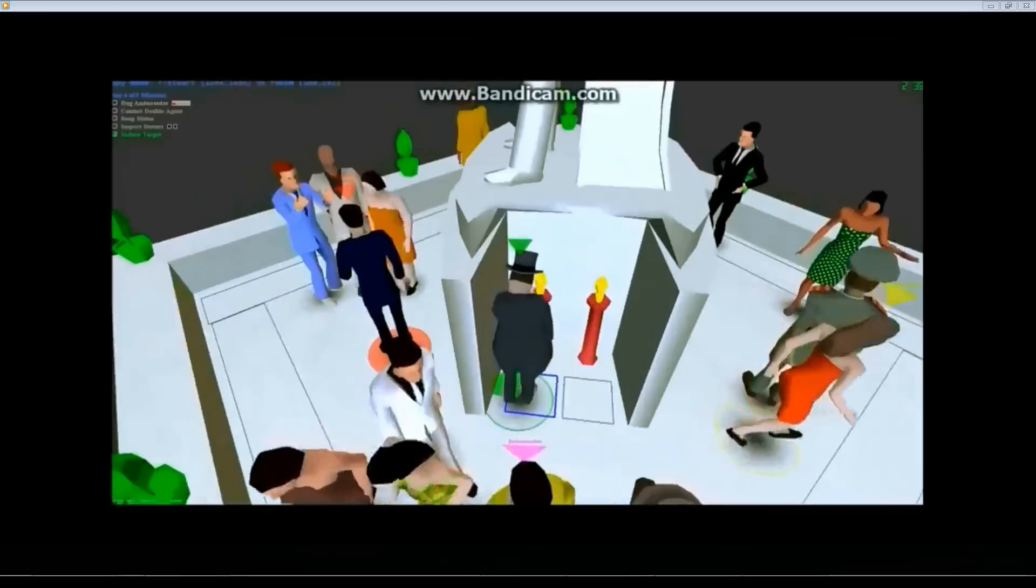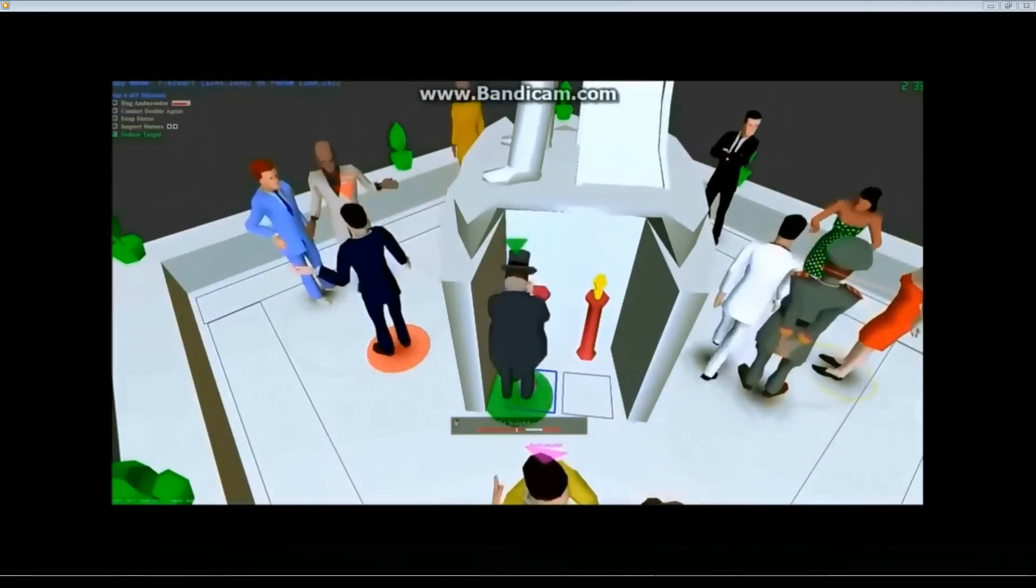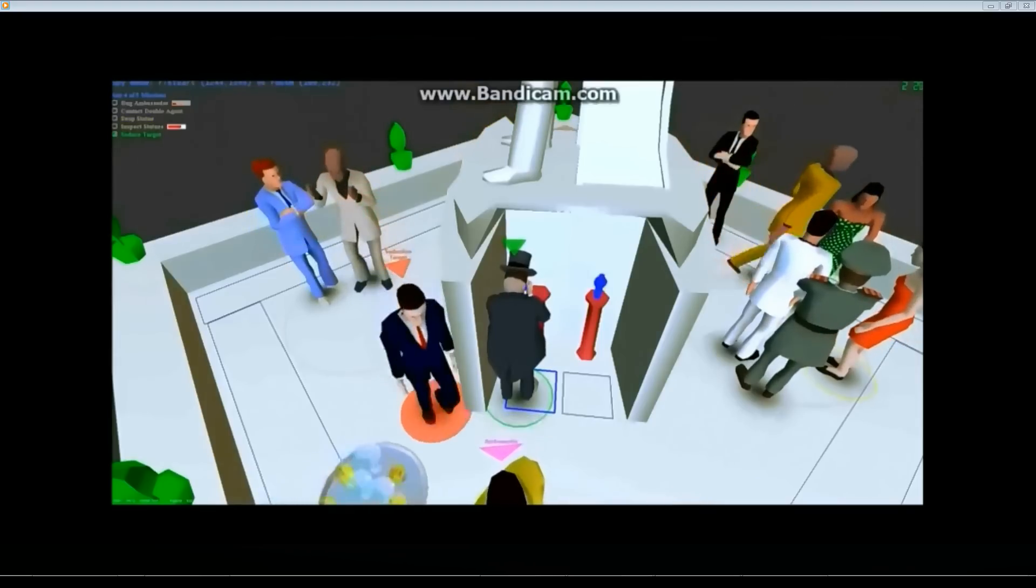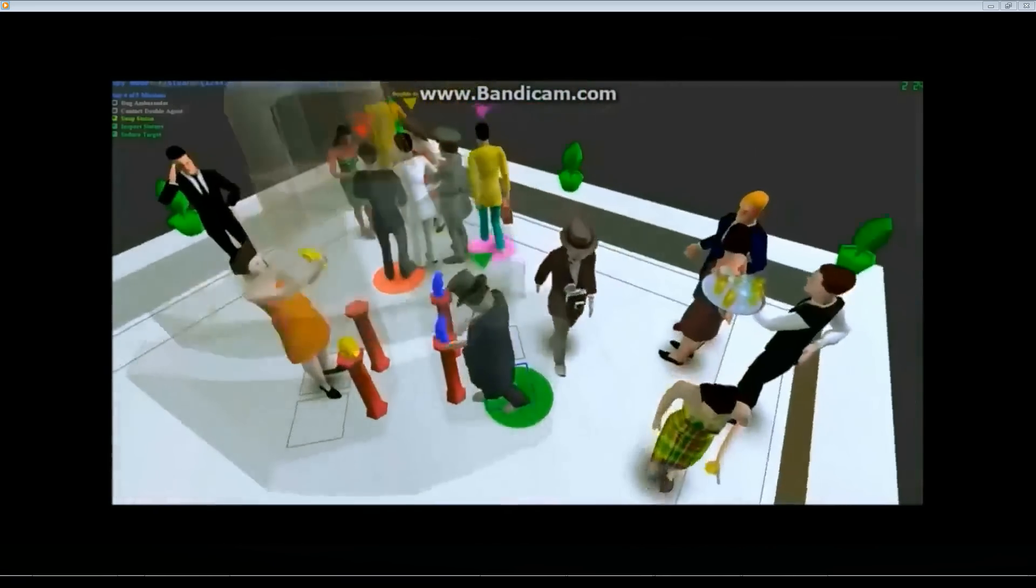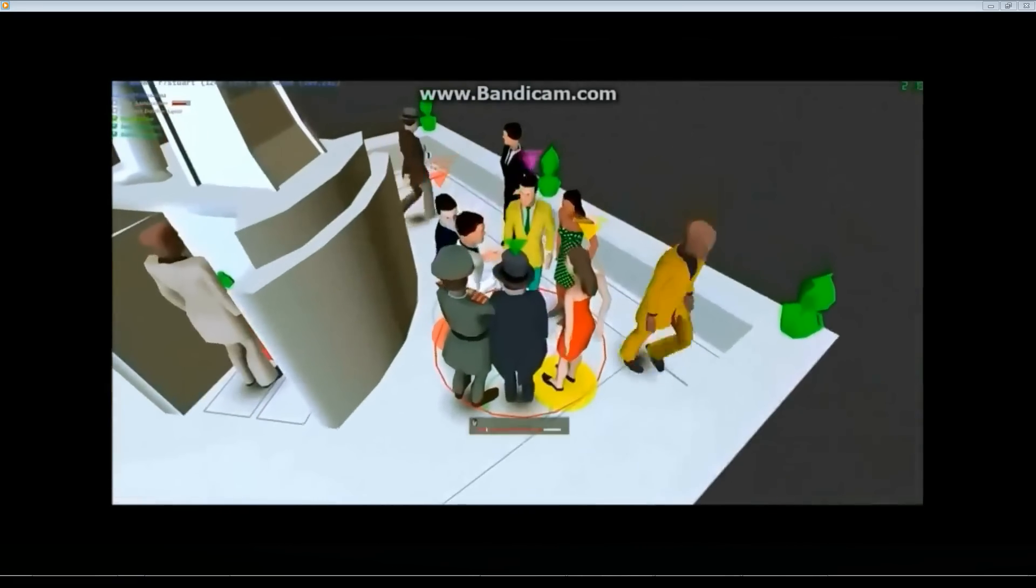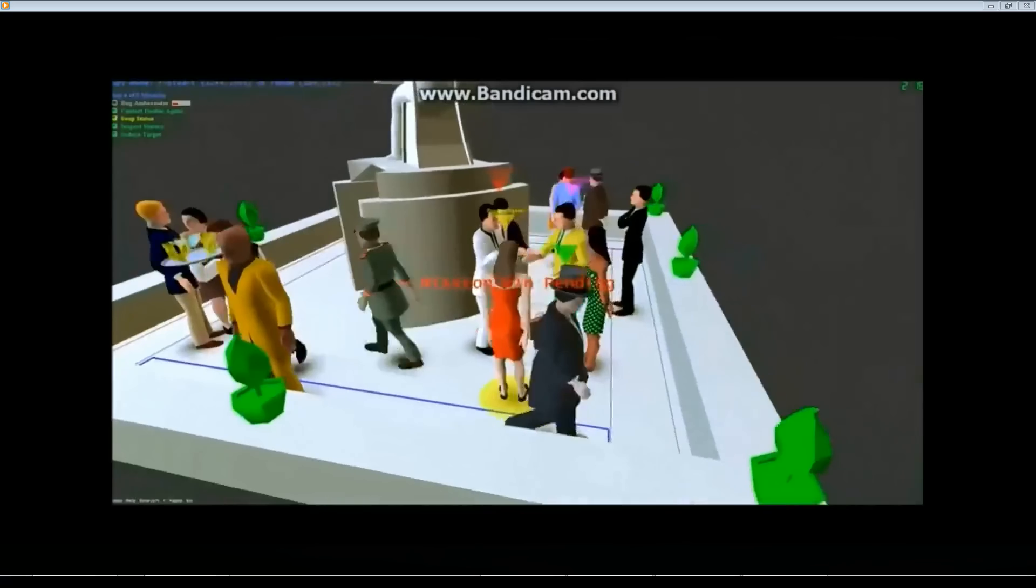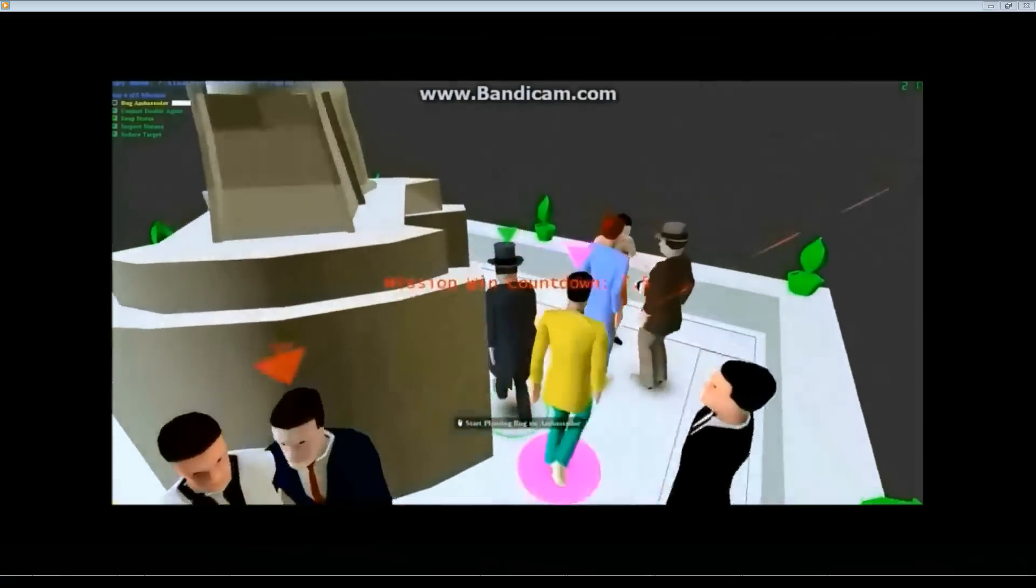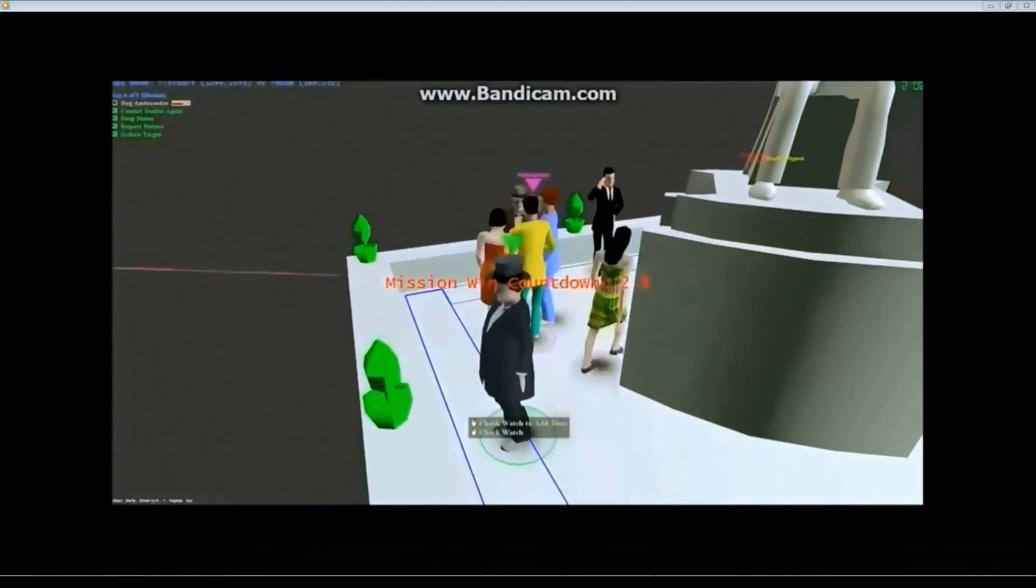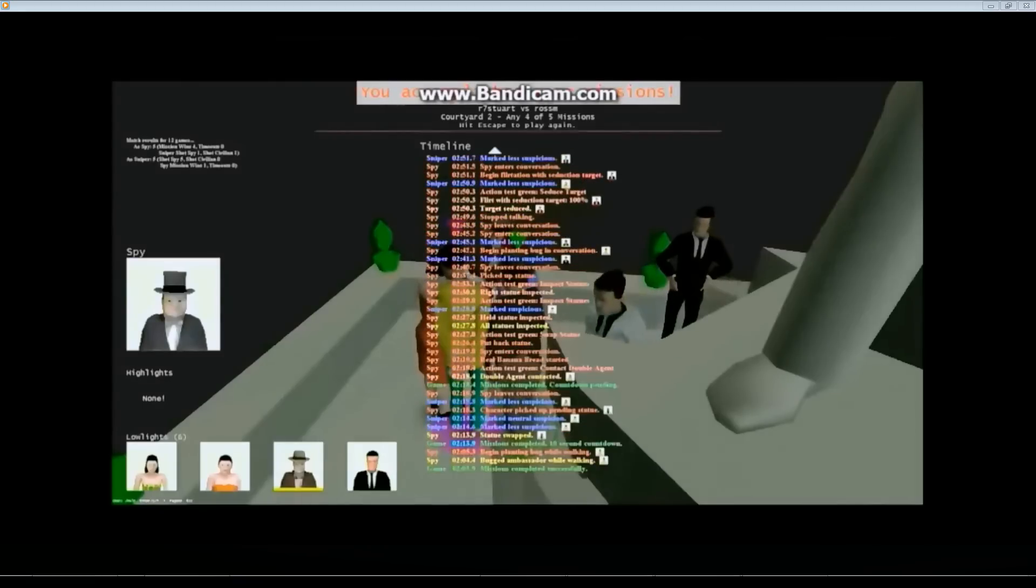He tries to bug the ambassador, but because of something that was different from his expectations, that didn't actually work out. But he gets the green action test on the swap, which will force an AI-controlled character to swap it for him. Banana bread. Does the banana bread, which will distract from the swapping statue, probably for long enough to pull off the new video. He didn't even need to bug the ambassador anyway. But he still doesn't.